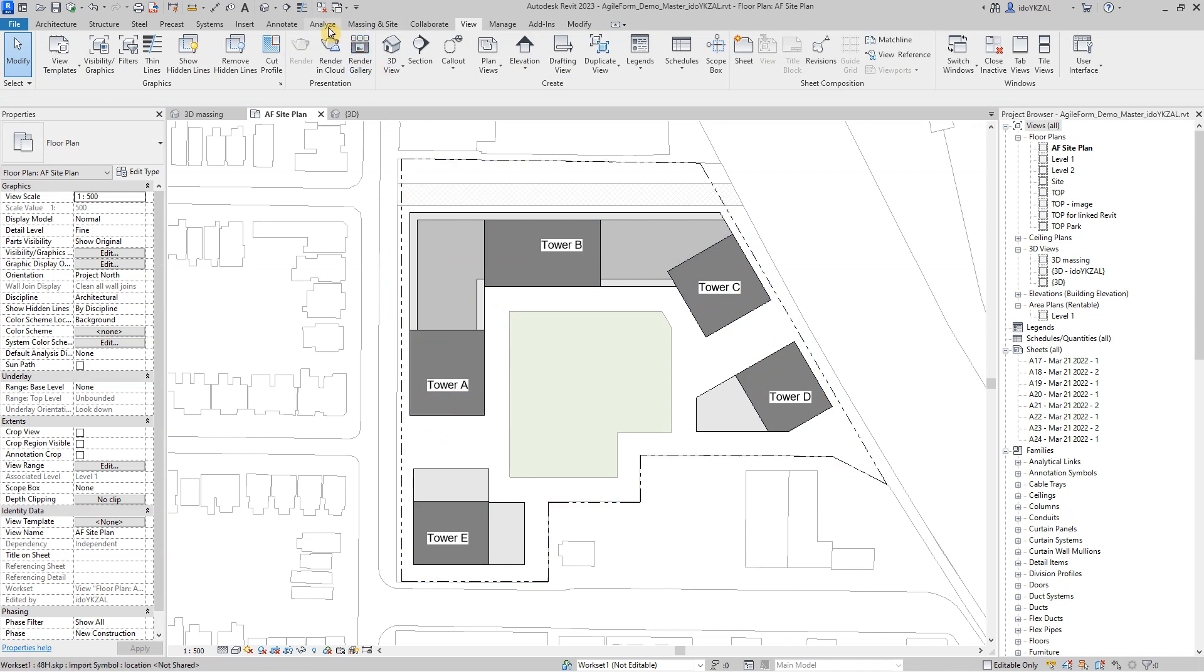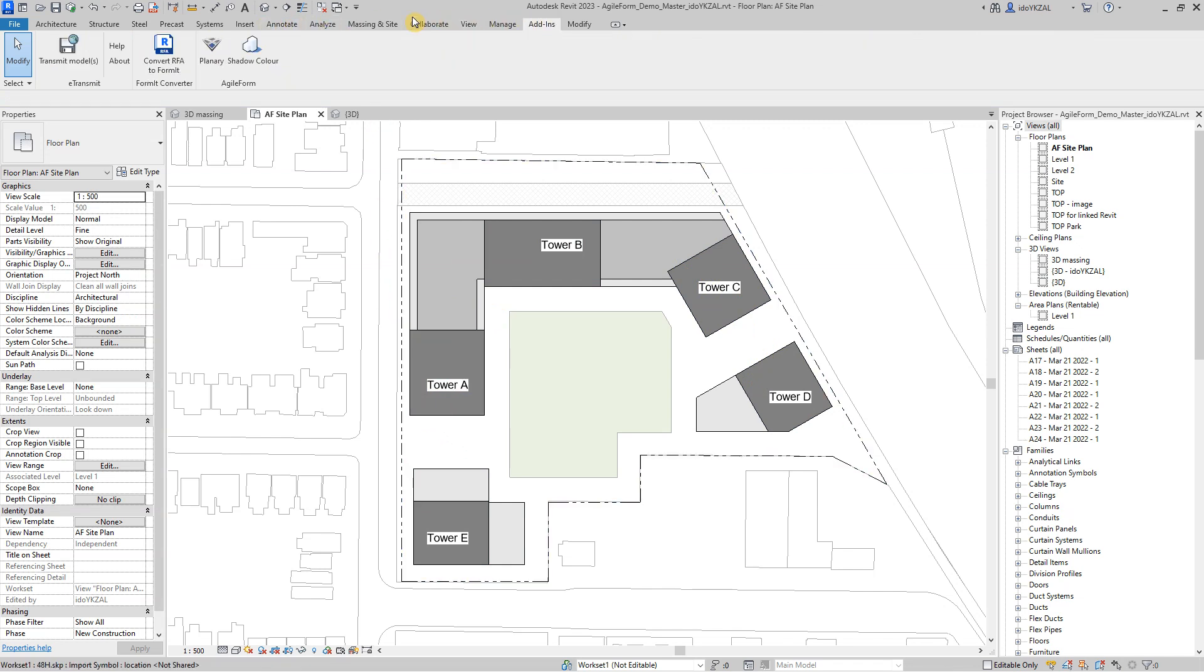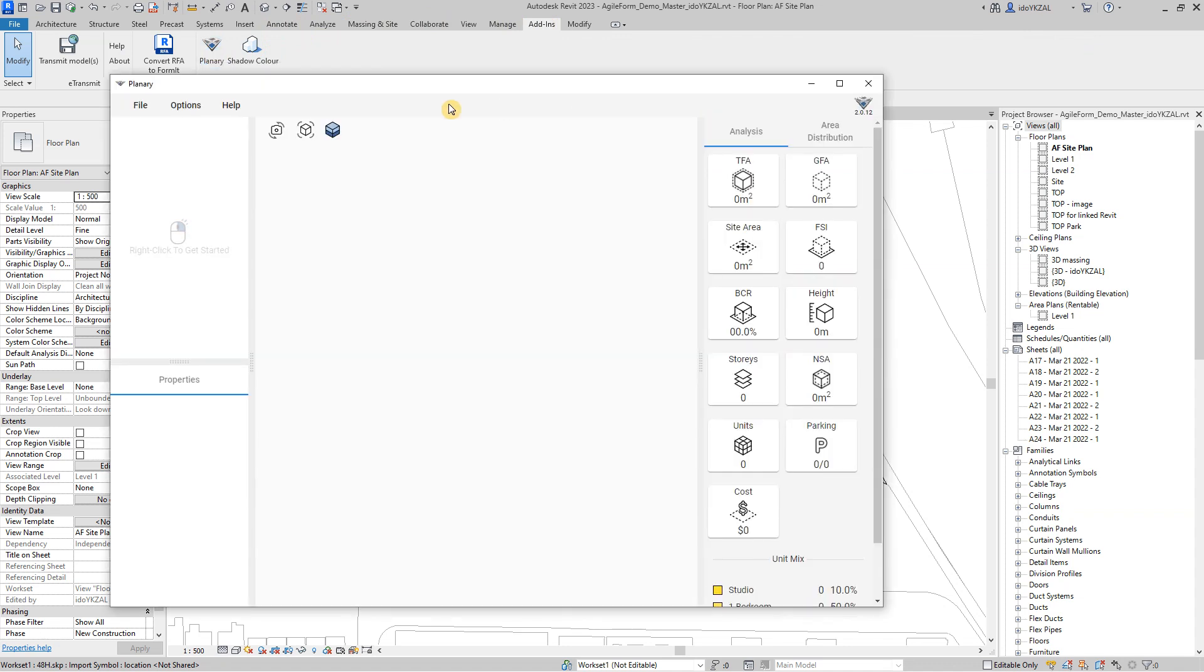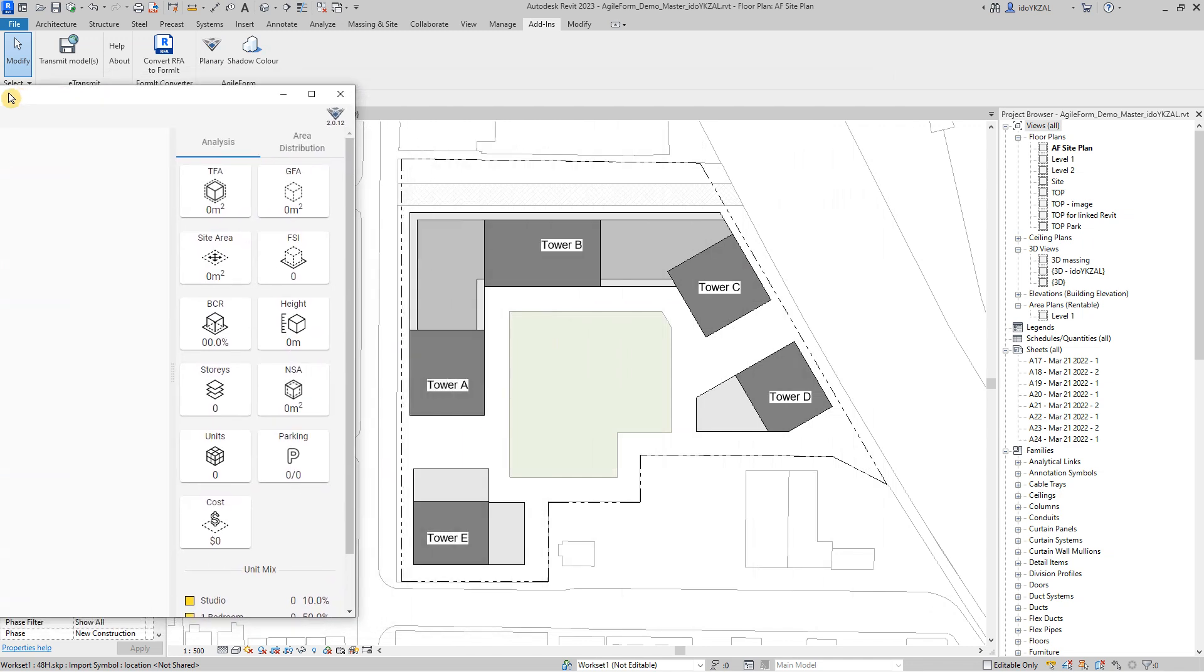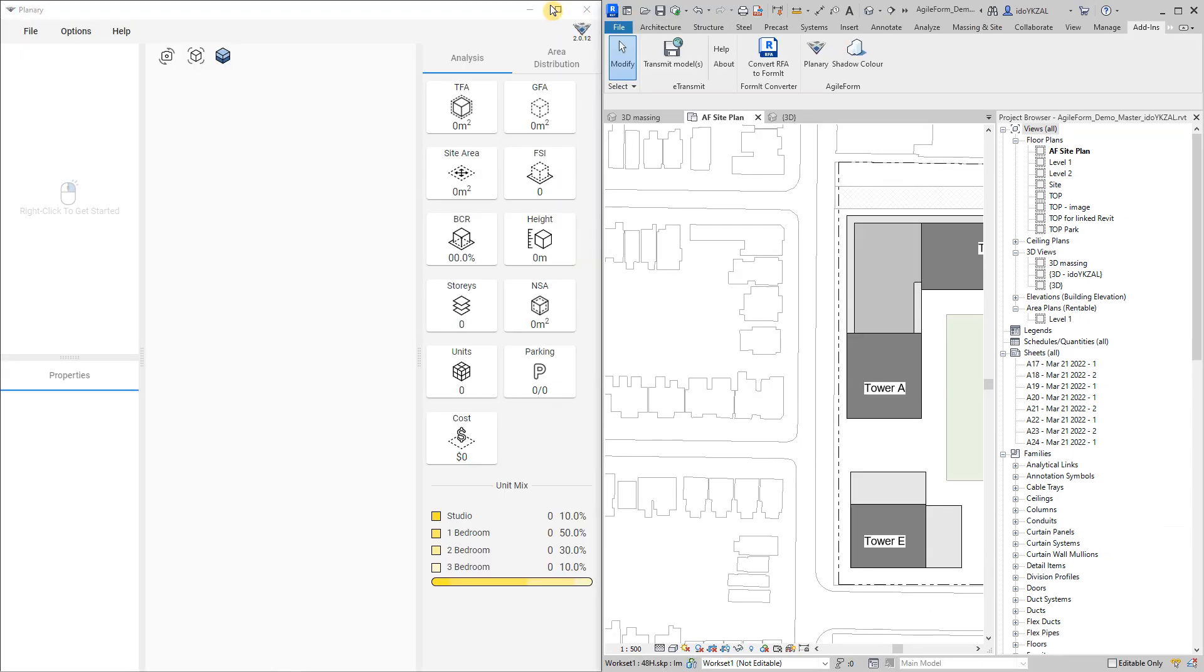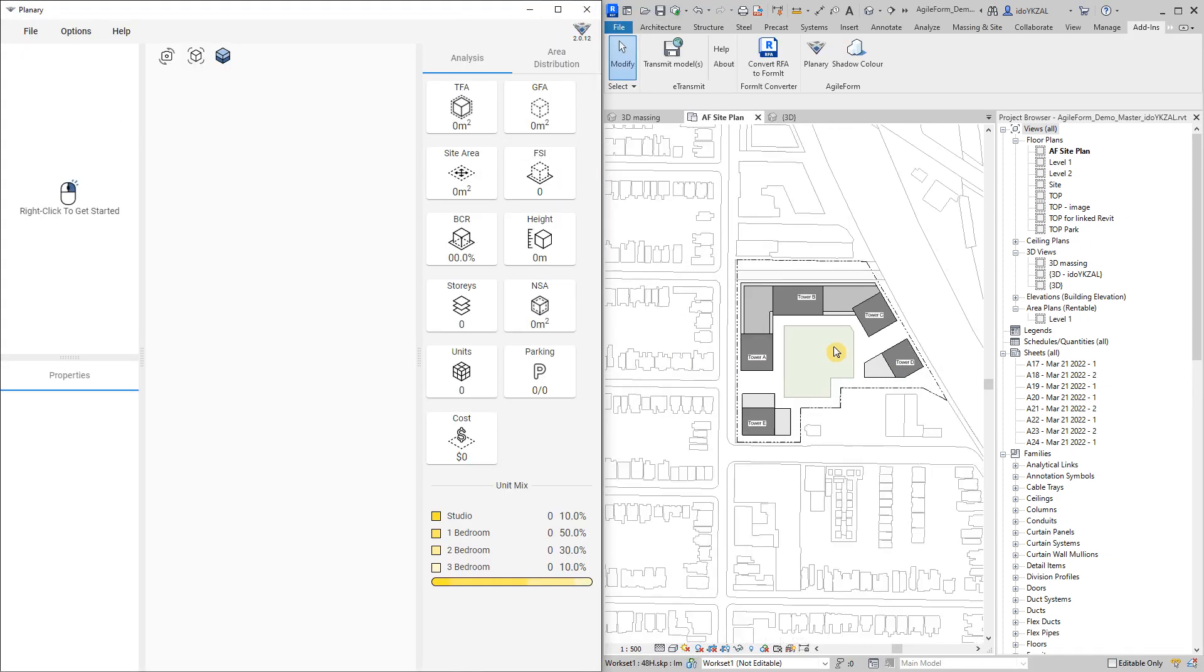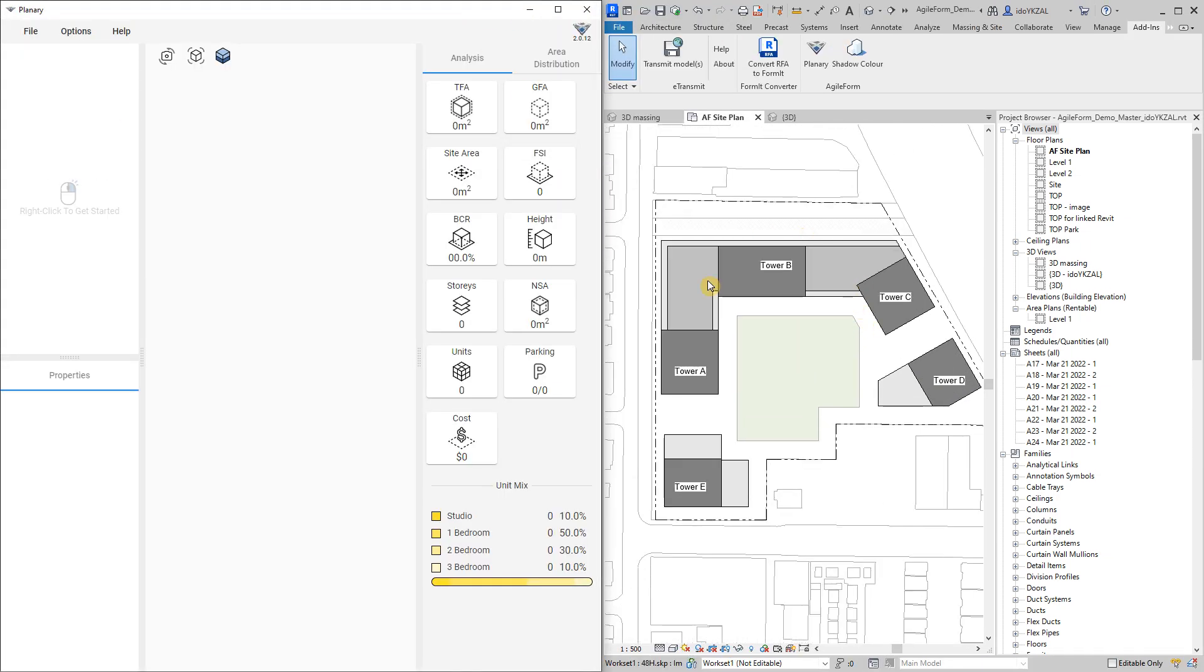The next step is to open Plenary. I will go to the add-in toolbar and open Plenary. I will drag Plenary window to the side and split my screen so that I can see and work on both Plenary and Revit.